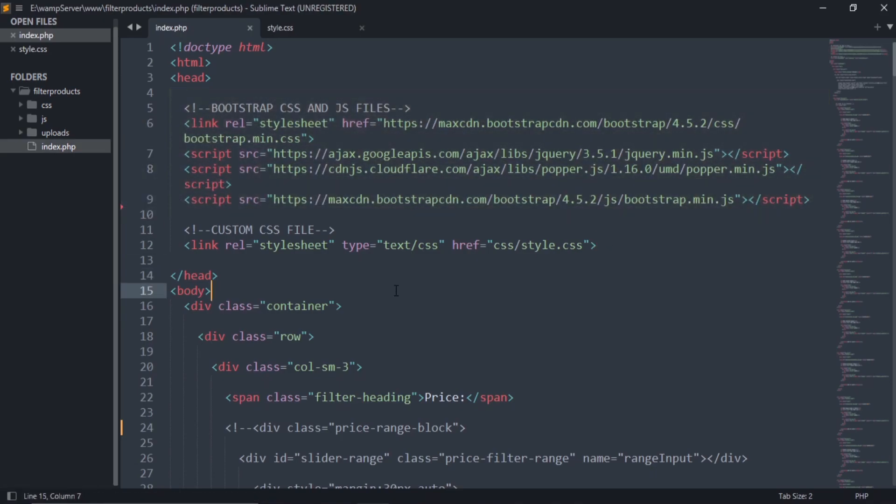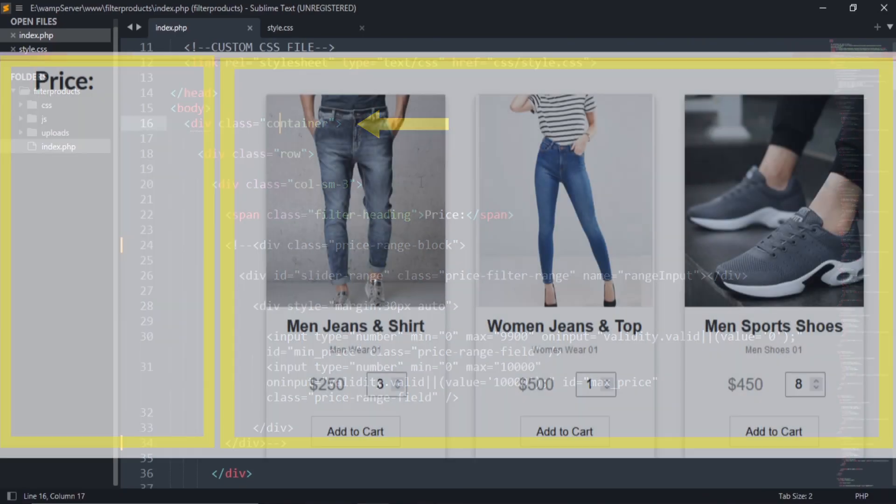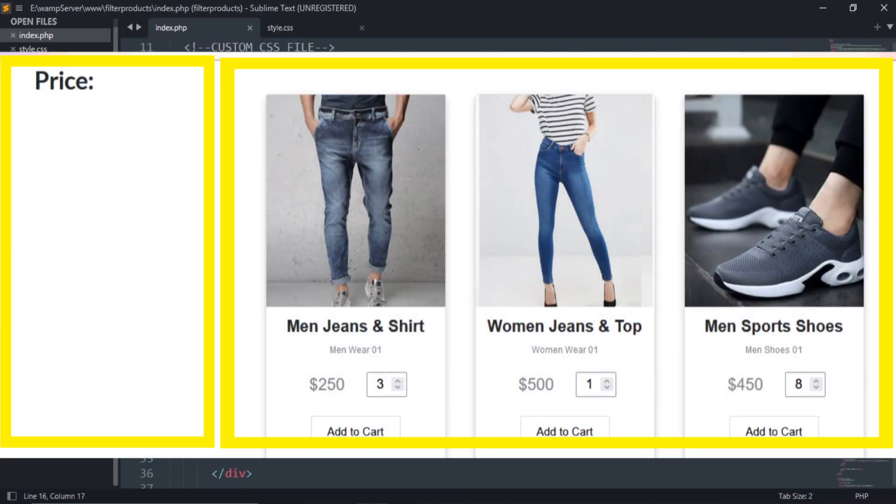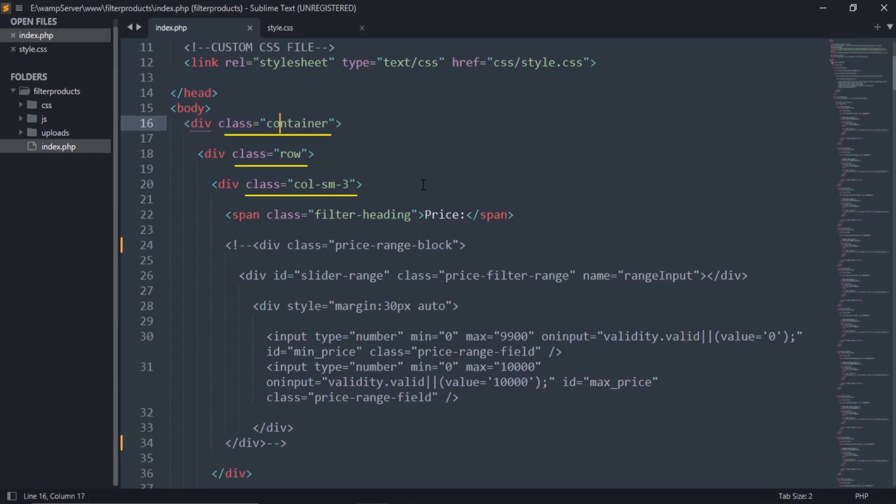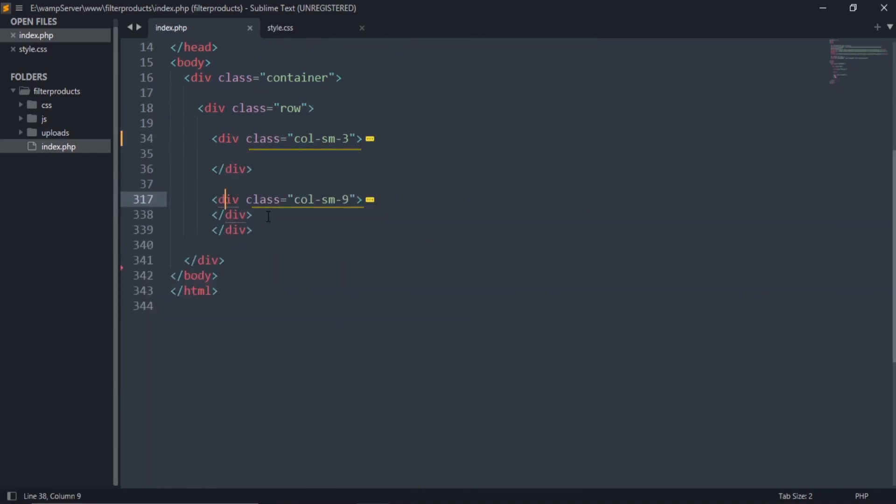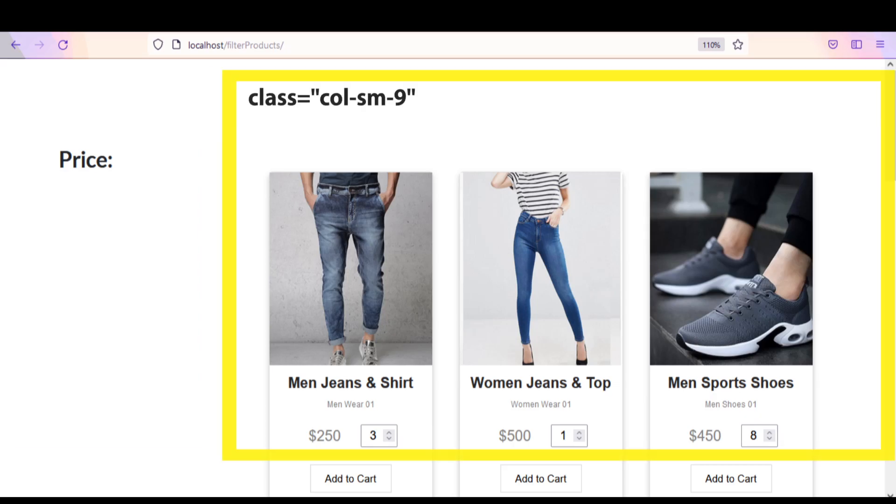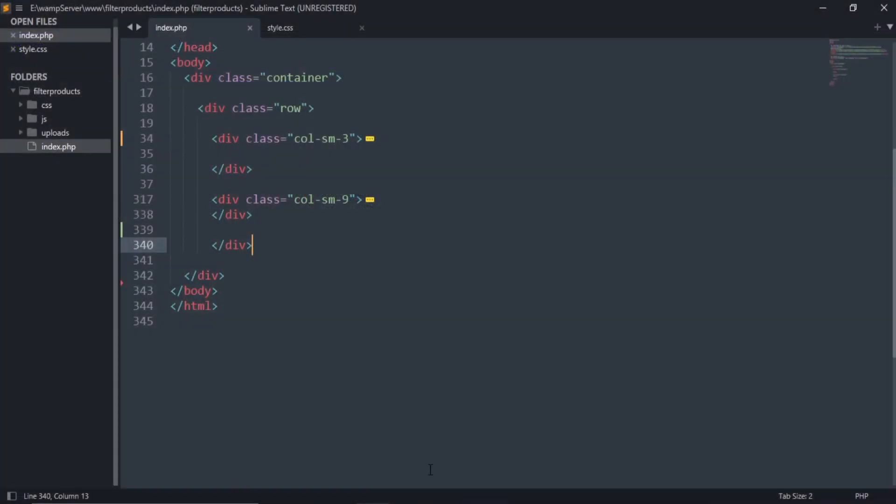I have already created the design. This div contains both the columns. These are Bootstrap classes. I have created two columns. First one is responsible for the price range slider and the other one will be used to keep our products.